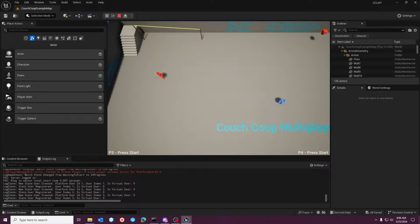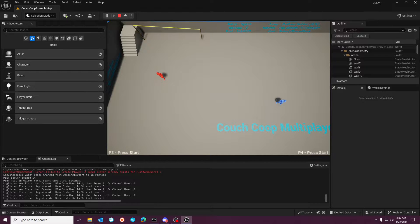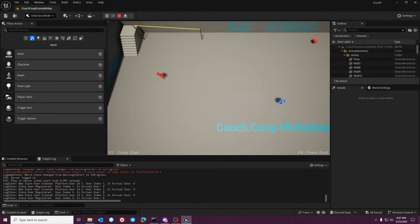I just wanted to go over that briefly and say that I can confirm it seems to be working correctly now. I had someone in my Discord and Patreon asking about the easiest way to use the Couch Co-op Multiplayer Template with split screen, so I may end up doing a separate video for that.